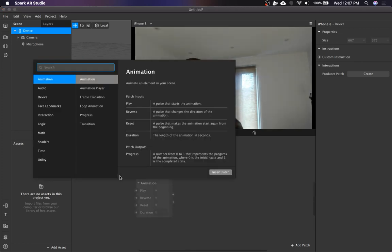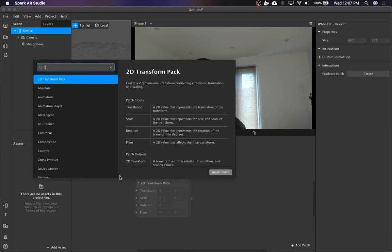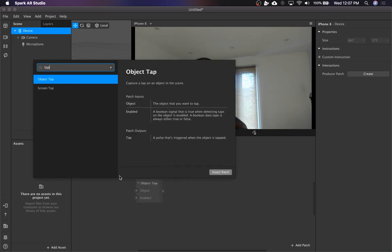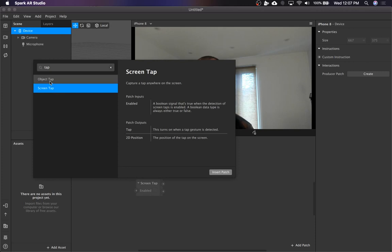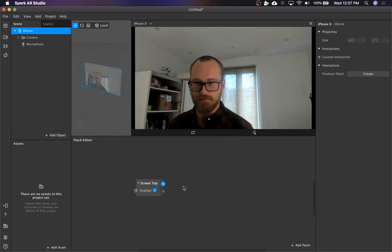So to get the tap node, just type in tap. We're going to do screen tap because it's more generic, but you can also, if you have like 3D objects in the scene you want to be able to use as buttons, you can do that as well.